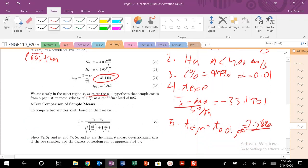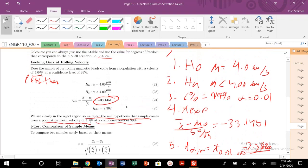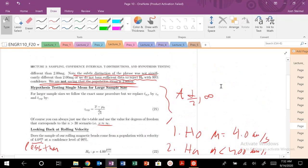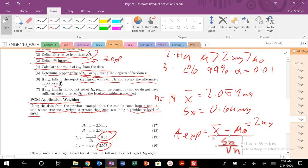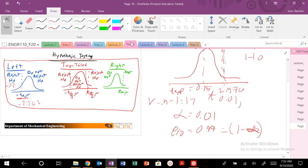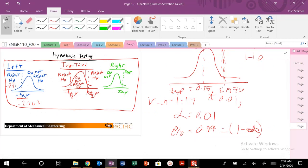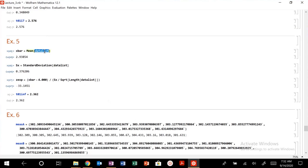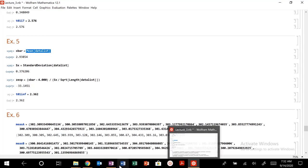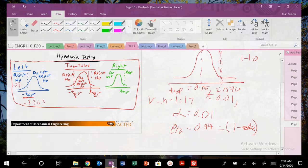We reject the null hypothesis that the sample comes from population mean of four micrometers at a confidence level 99%. That makes sense because if it falls in the rejection region, we reject H naught and accept the alternative hypothesis. It definitely doesn't come from a population mean of four because it's definitely centered around three.